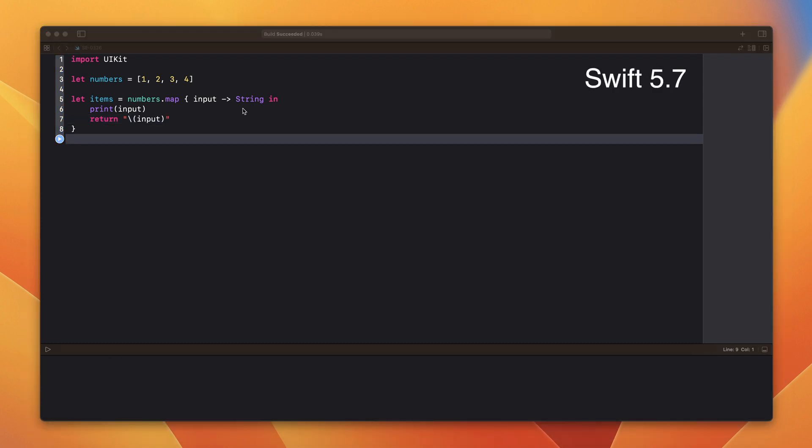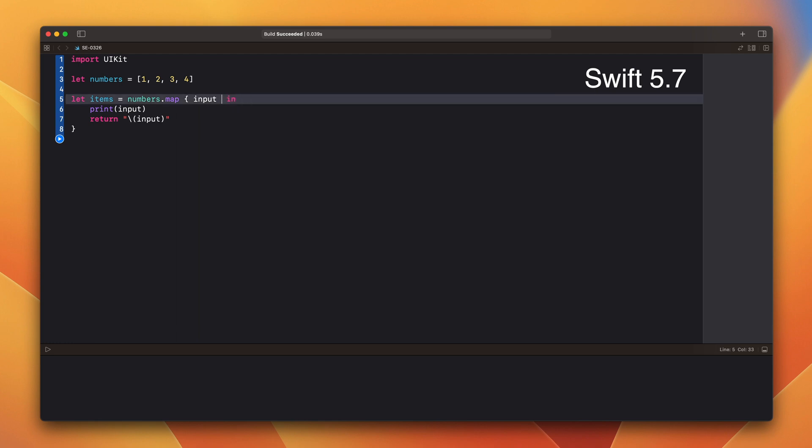And let's remove the return type. The compiler can now infer the return type from the inside of the multistatement closure. The first return statement in this closure will determine the closure return type. So if you have more than one return, both of them have to be the same type.